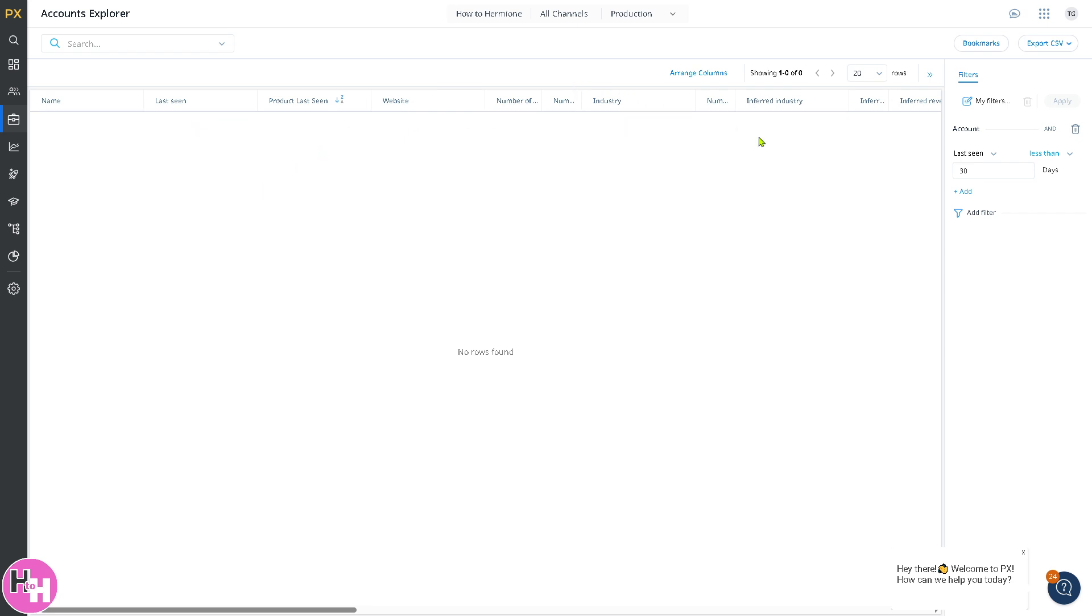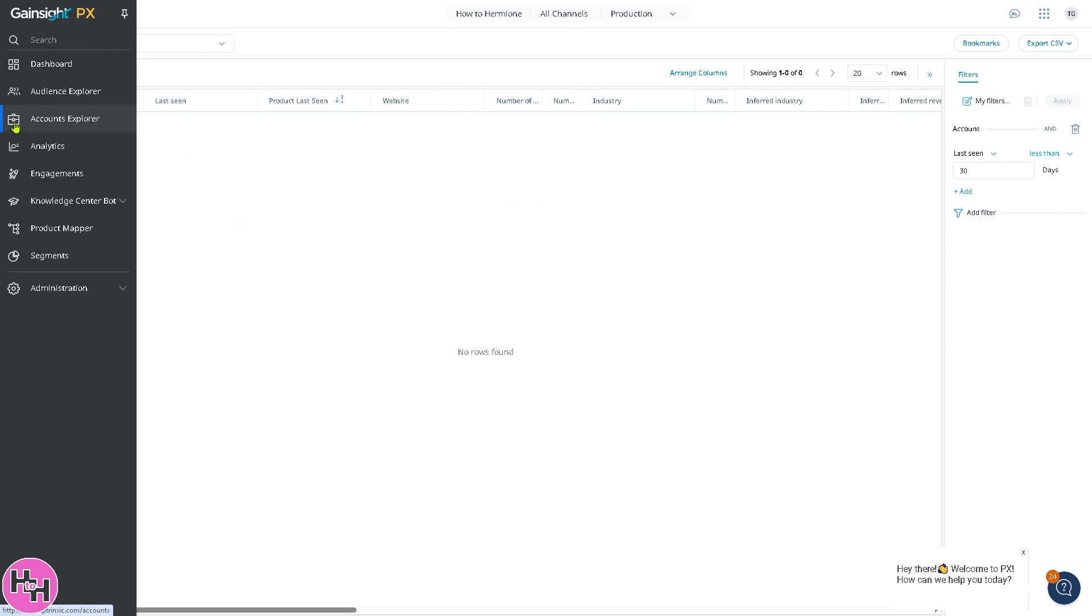The next section is the account explorer. It's similar to the audience explorer, but it focuses on accounts or organizations instead of individual users. You can bookmark and export it to CSV. It's useful for B2B businesses to track adoption across different teams or departments.